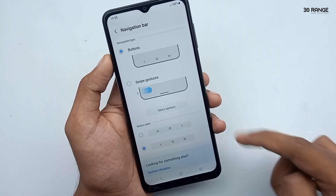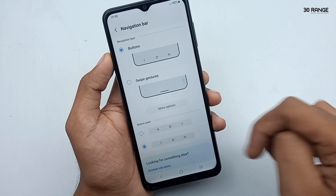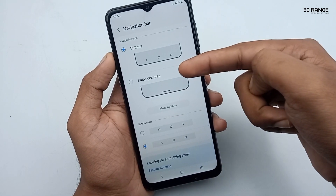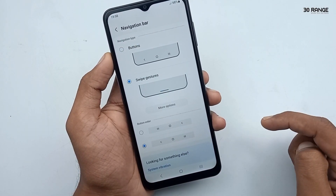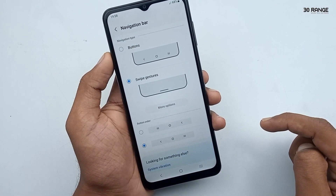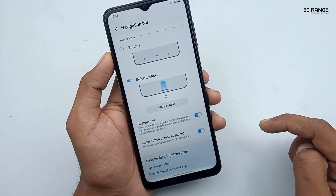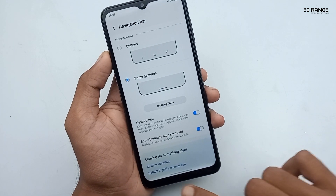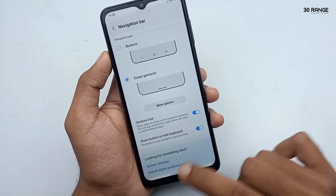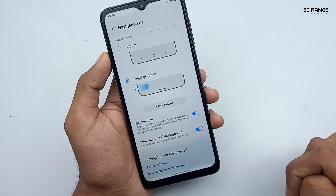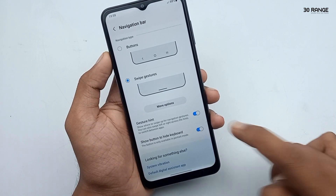If you want to hide the navigation bar buttons, enable the swipe gestures option. The navigation bar buttons will be hidden and you can get a full screen display like this.